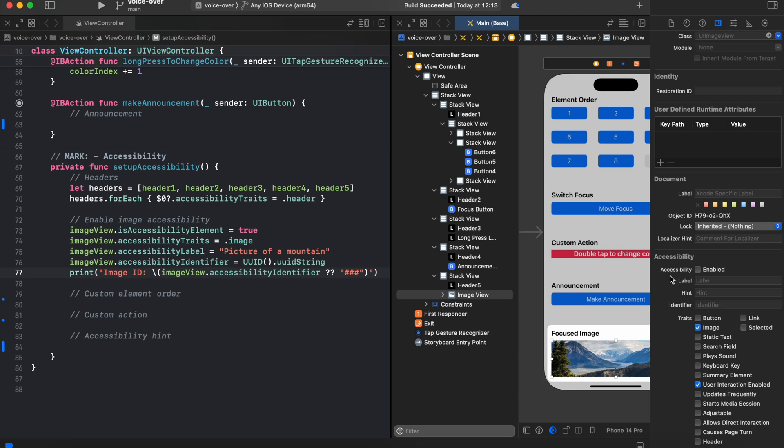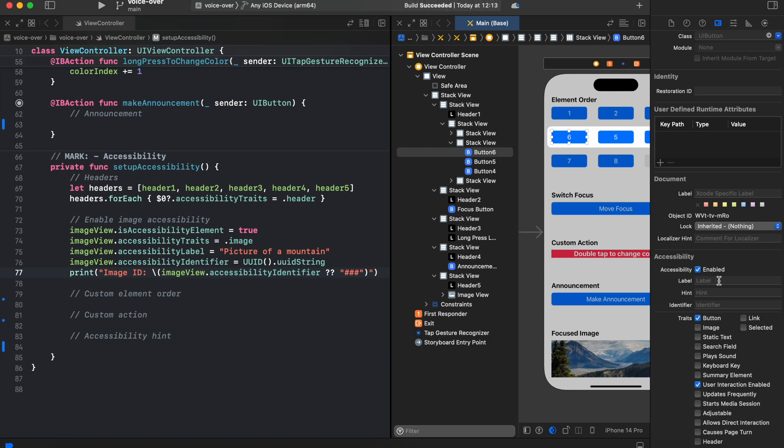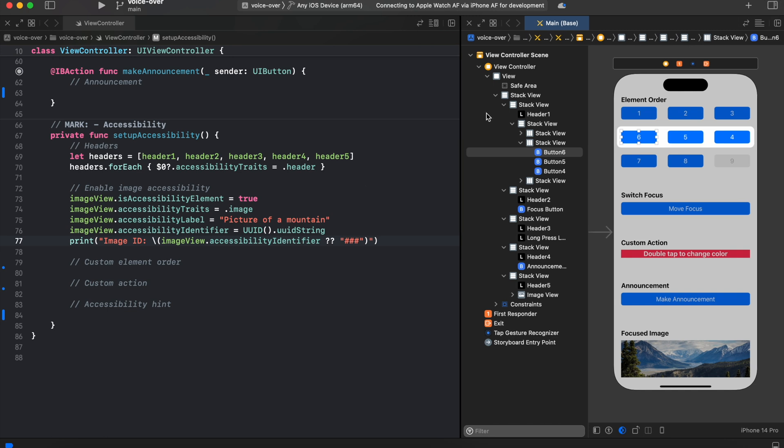When we switch to some other elements, for instance, button 6, as you can see, accessibility is checked by default. So let's close the inspector.